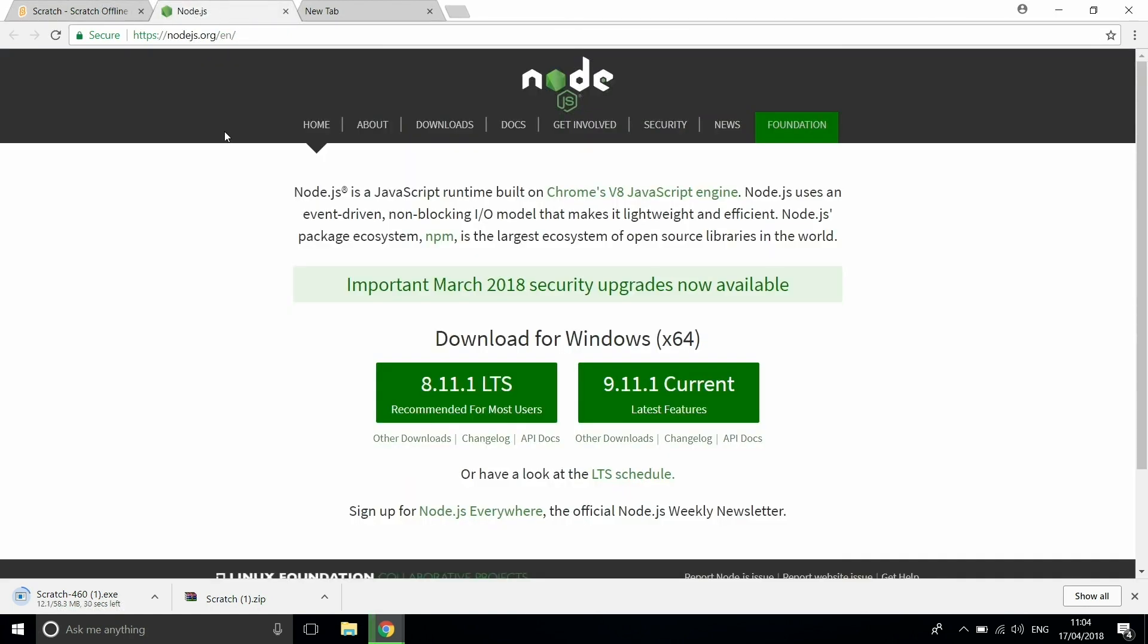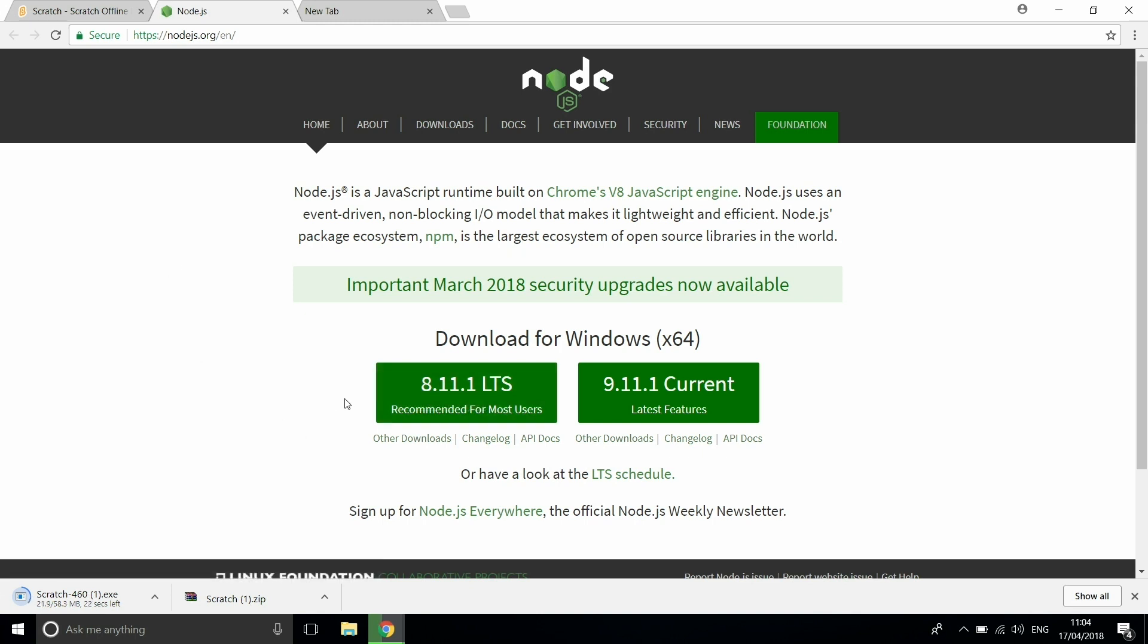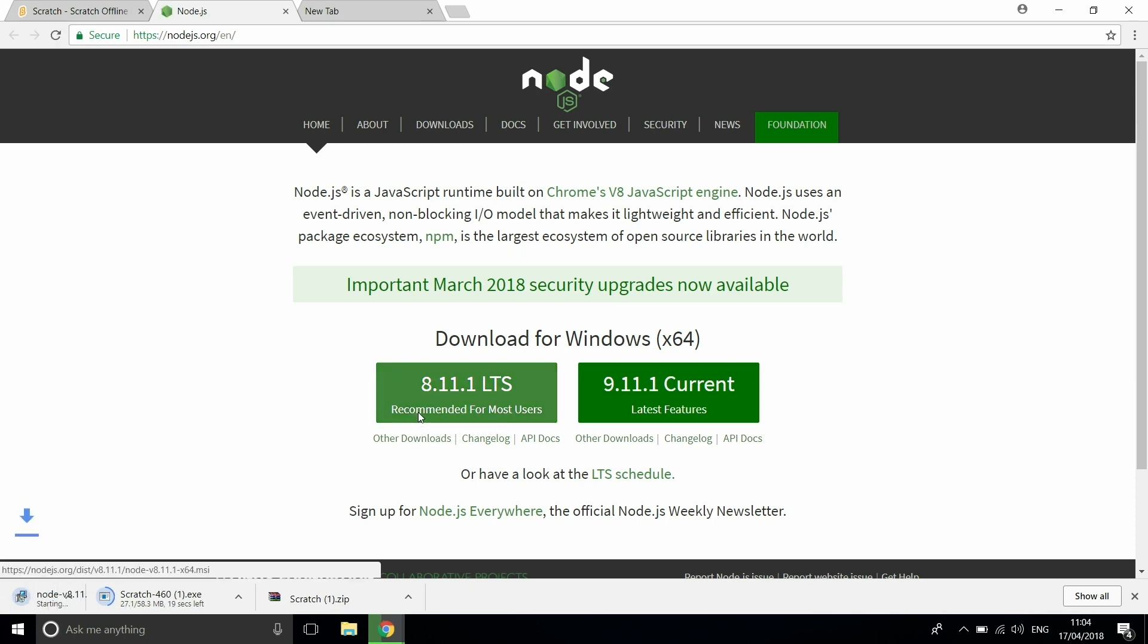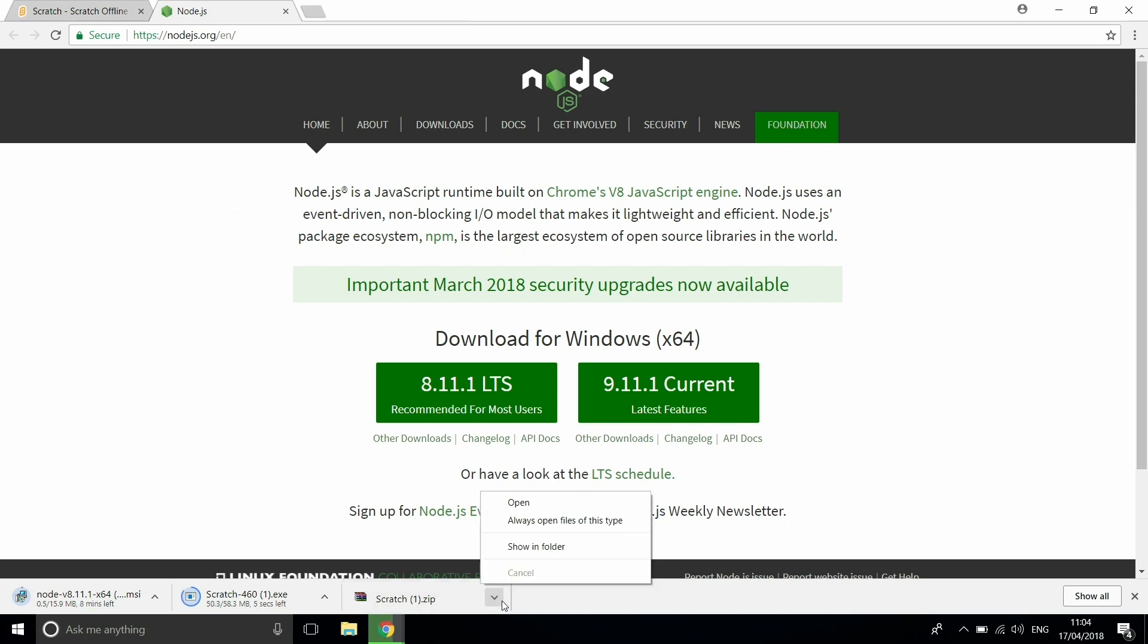You also want to install another thing called Node.js, and all we're going to be doing here is downloading the 8.11.1 LTS which is recommended for most users. We're just going to hit download on that one and we'll be opening that very soon. All you're going to be doing is opening that and extracting the files into your chosen folder.